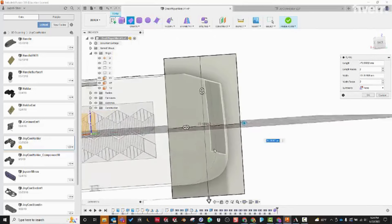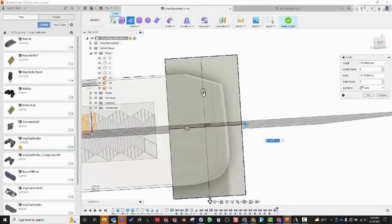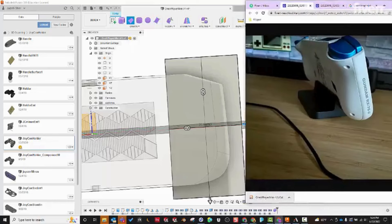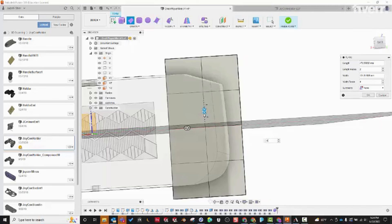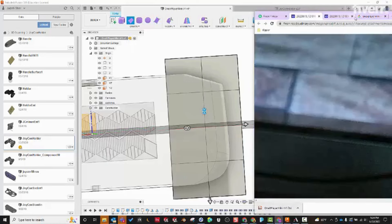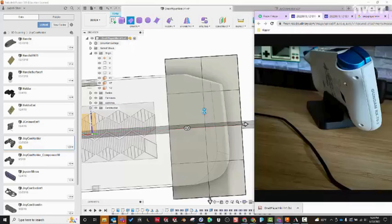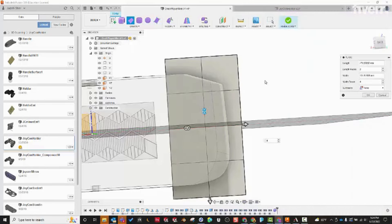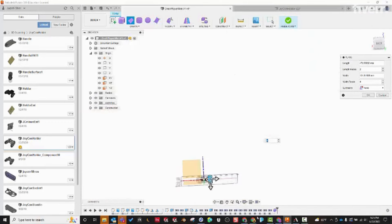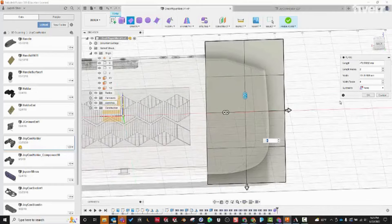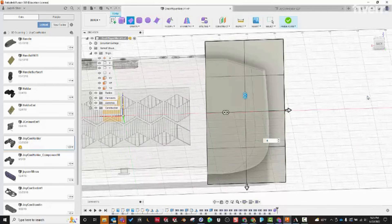Now we have to select the number of control points. You always want to go with fewer than you probably think you need to start. Looking at this shape, I think we really only need four points, because it goes in here and then back in at the end — it's not a lot of curvature. The fewer points, the smoother and cleaner it's going to be. We only need one control point in the middle. Leave it at the default, hit okay.